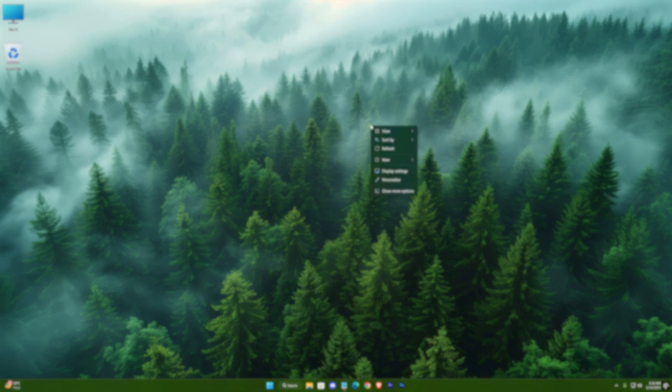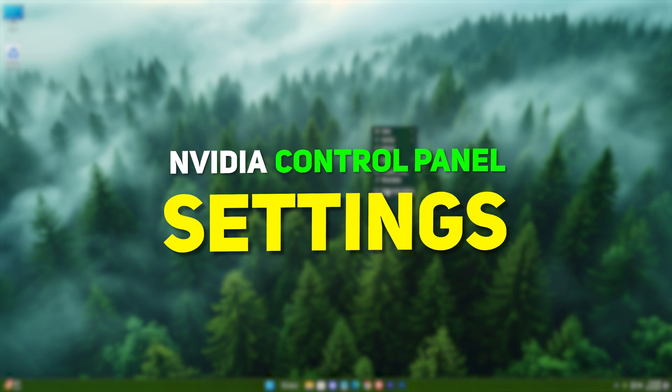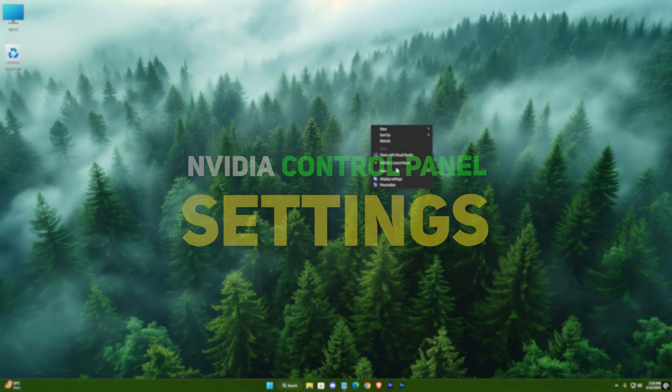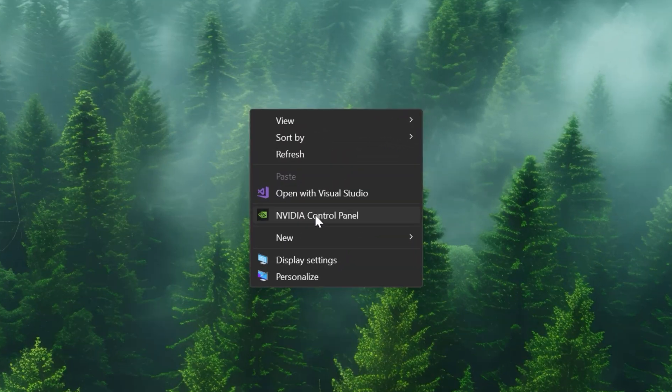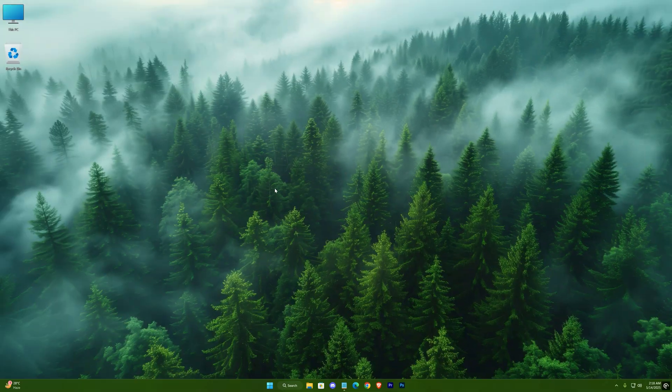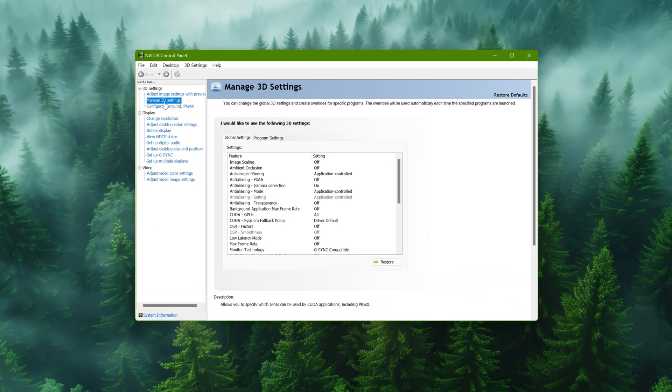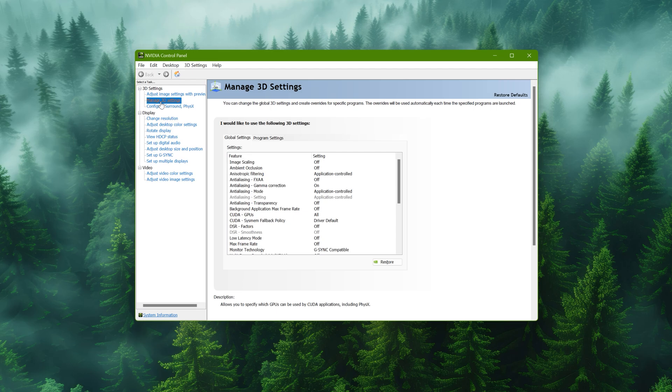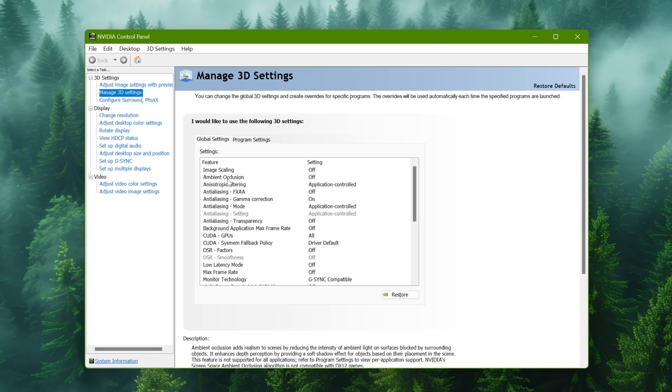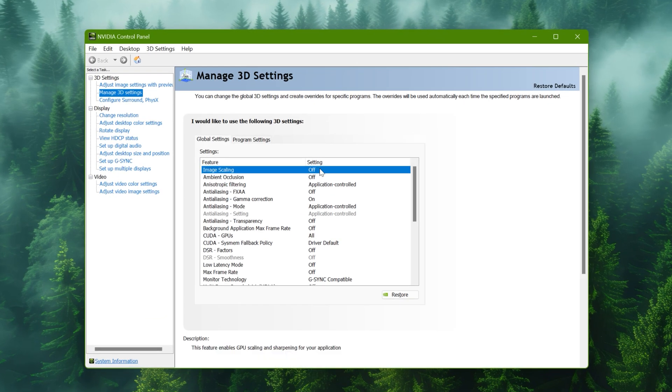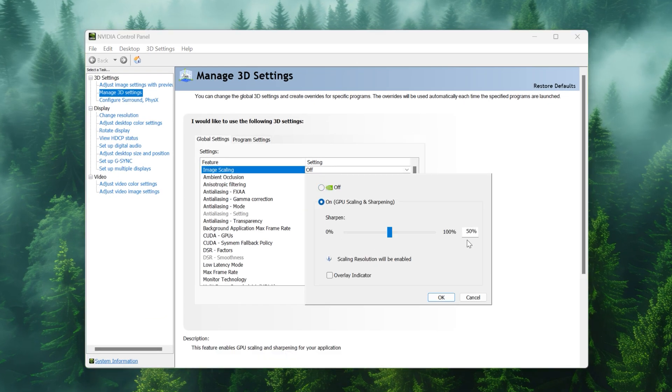Now let's jump into the NVIDIA control panel. Right-click your desktop and choose it. Under manage 3D settings go to global settings. Image scaling to on and set it to 50%.